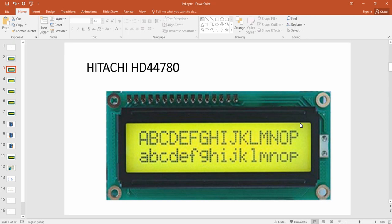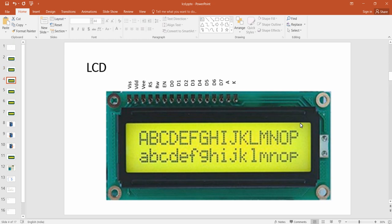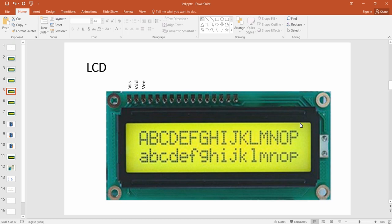These are the 16 pins of the LCD display. The first pin is VSS, the ground pin. The second pin is VDD — you can provide a maximum of 5 volts to the VDD of this LCD. The third pin is VEE, which is the contrast varying pin. According to the voltage provided to this pin, the contrast of the font displayed will vary. We will connect a potentiometer or variable resistor to this VEE pin to vary the contrast.